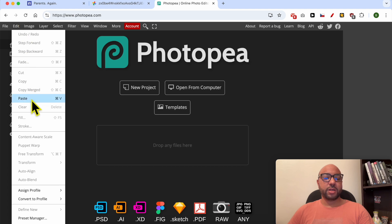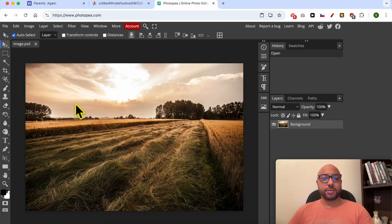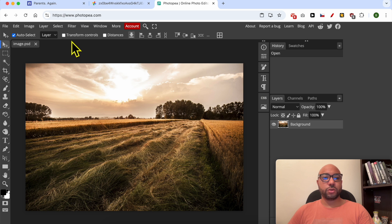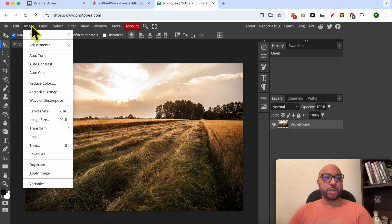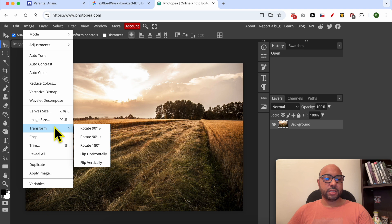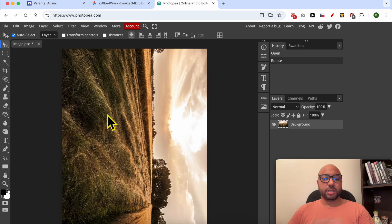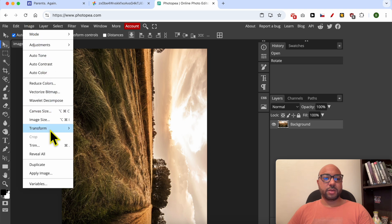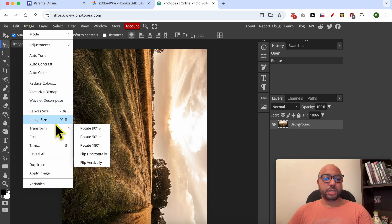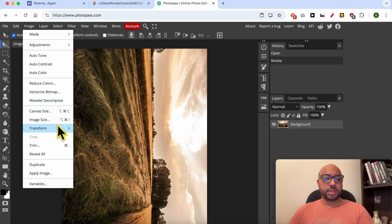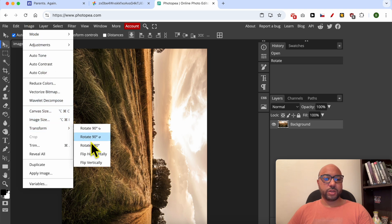And select Paste. This is my Google Site photo. Now what I will do is I will go to Image, then Transform. I will rotate it 90 degrees.